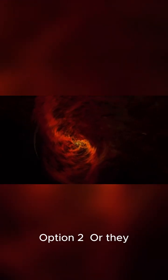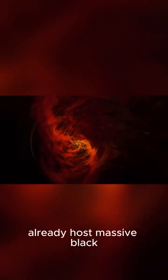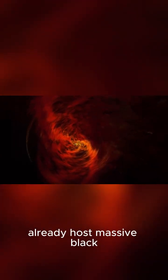Option two: or they already host massive black holes in their cores, early ancestors of active galaxies.